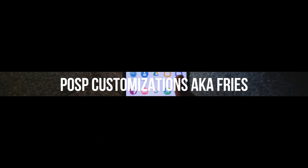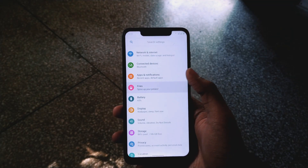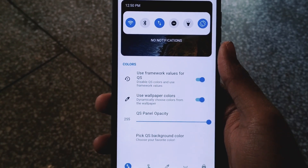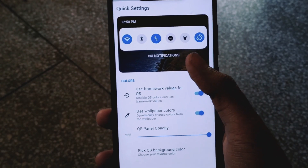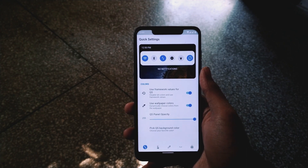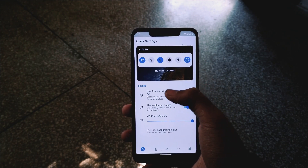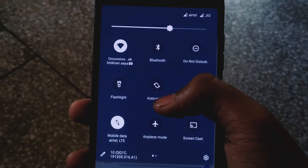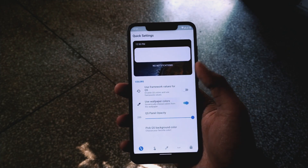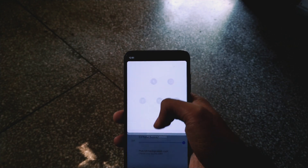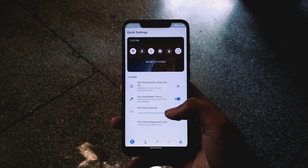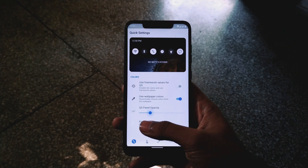In Settings, the Pixel UI customization has been changed completely in this POSP build. They also provide a preview of the customization you are going to set up. There's quick settings related customization — it says 'use framework values for QS'. If you disable it, you can customize it further and use wallpaper colors depending on your wallpaper. You also get the option to adjust the QS panel opacity.